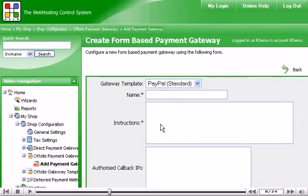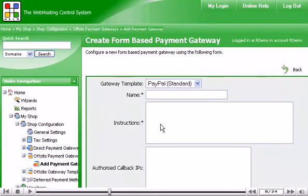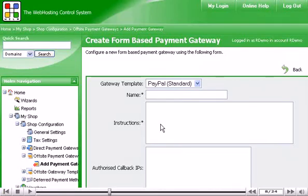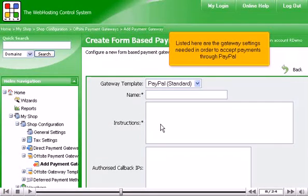Every payment gateway has its own gateway settings page, with specific variables that must be configured for the gateway to work properly. Listed here are the gateway settings needed in order to accept payments through PayPal.